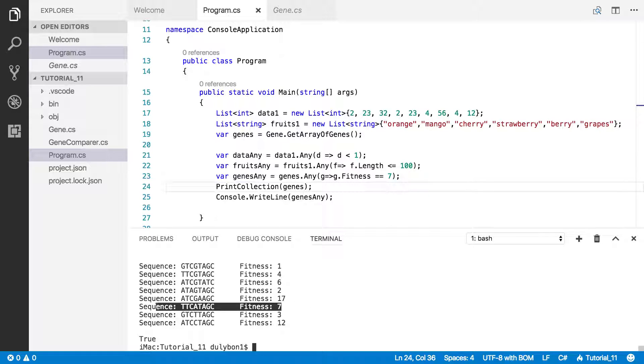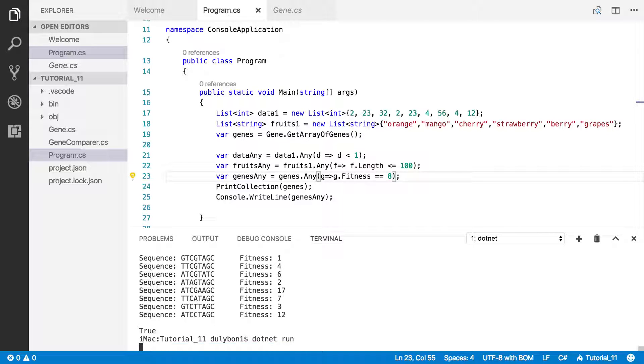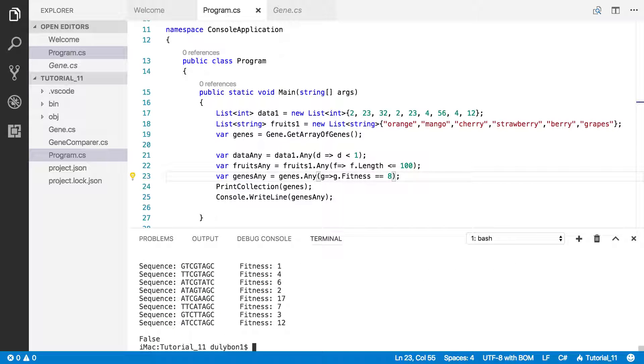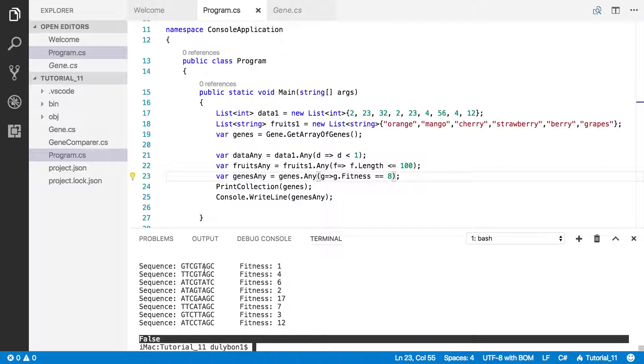As you can see, we have genes that has a fitness of 7. We have no genes here with fitness of 8. So let's try that one, just making sure this is working right. And we precisely get false because there are no genes in there where the fitness is equal to 8.